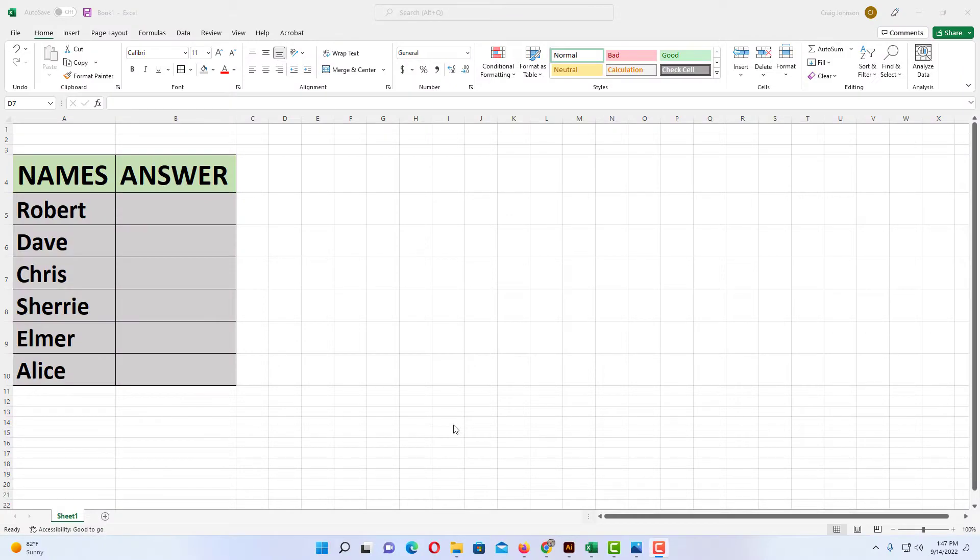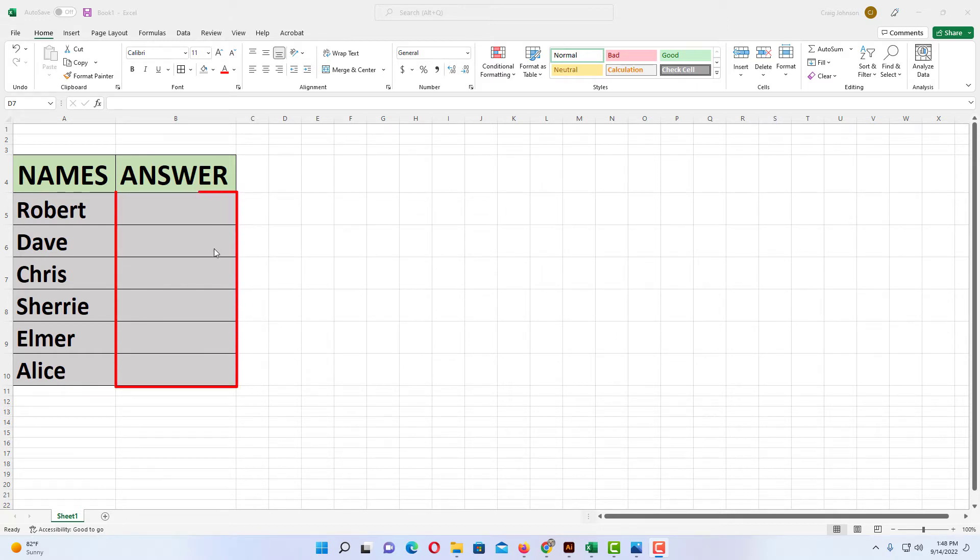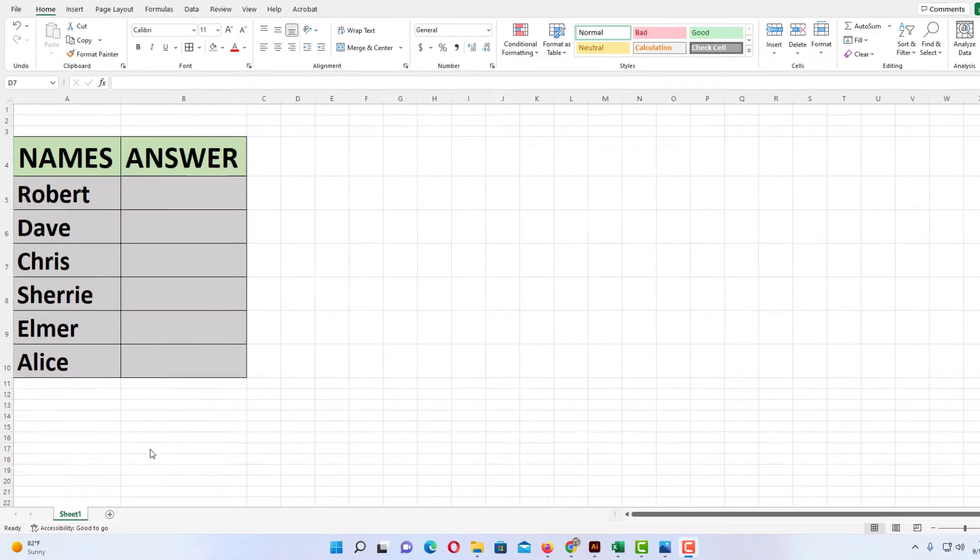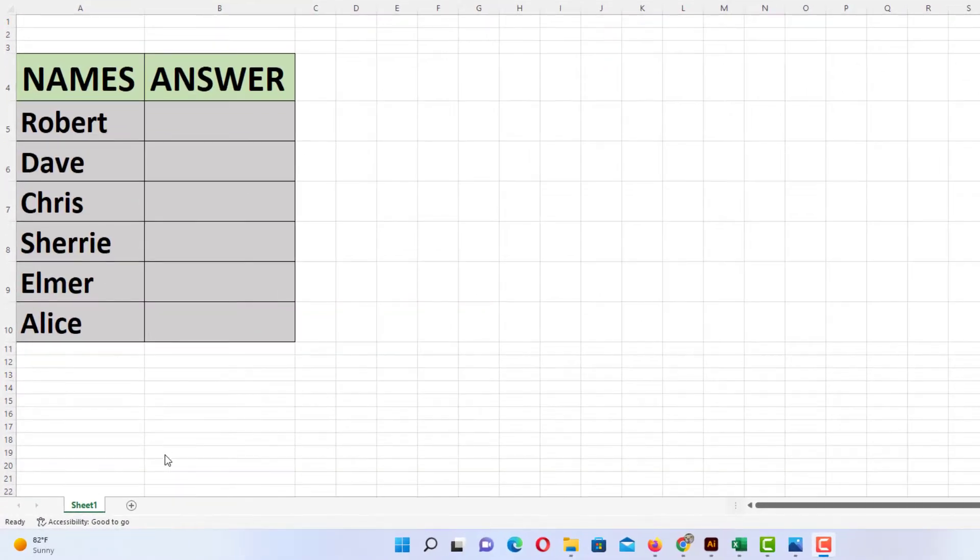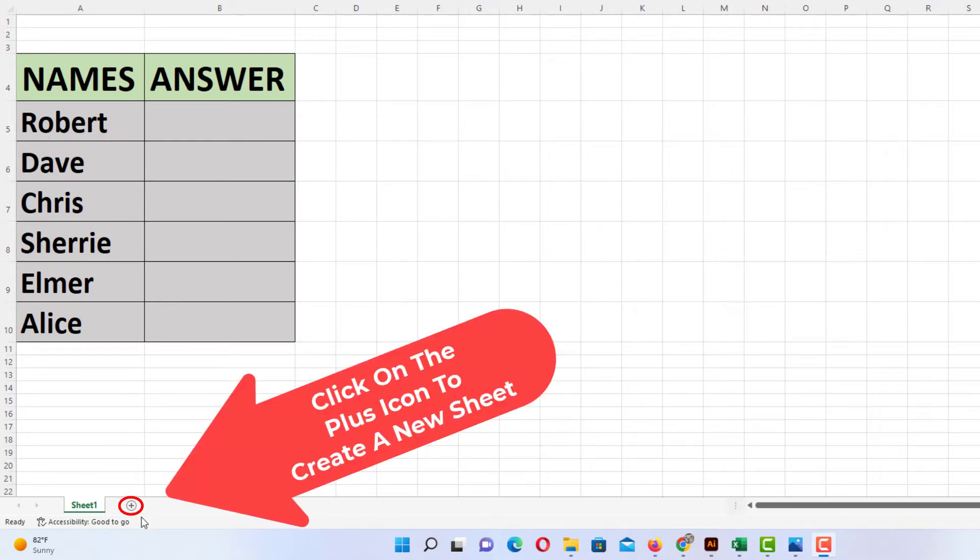Okay, I have Microsoft Excel opened up now and I have a little basic project and I'm going to create a drop-down in each one of these cells over here. The way to do that, first thing I'm going to do, I'm going to open a new sheet. I'm going to go down to the bottom where you see the plus symbol and I'm going to click on that to create a new sheet.